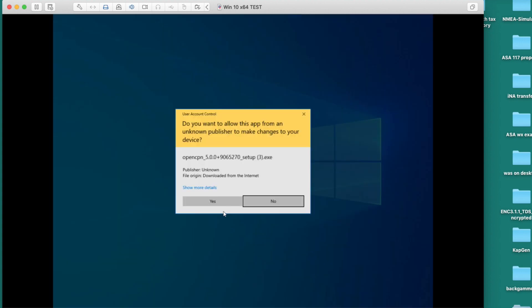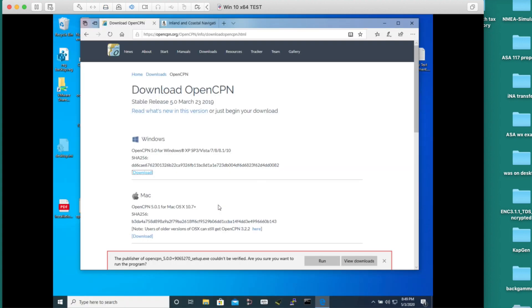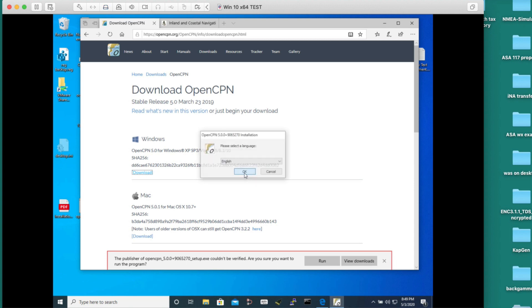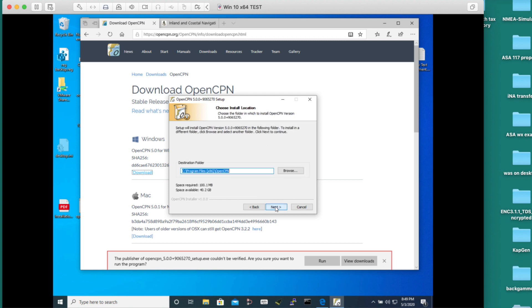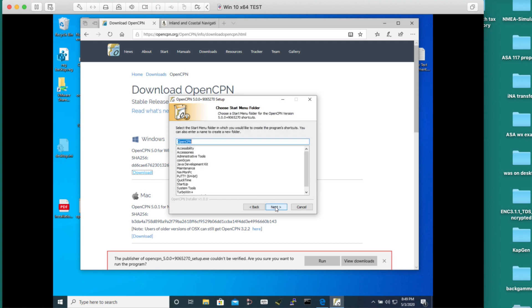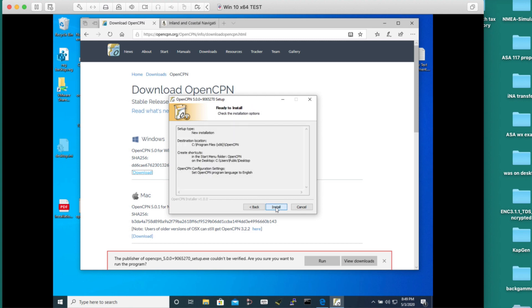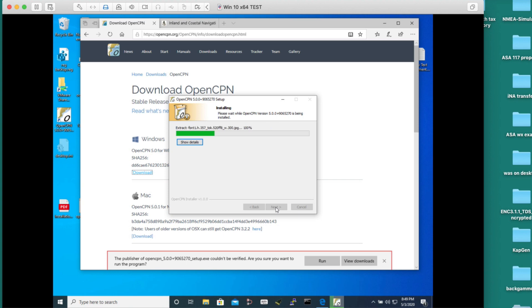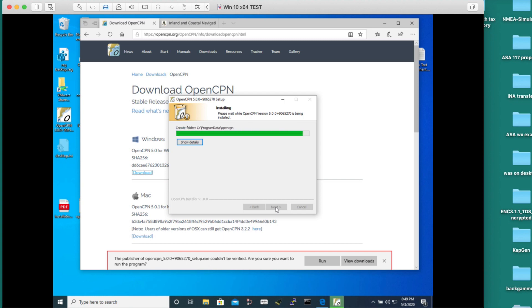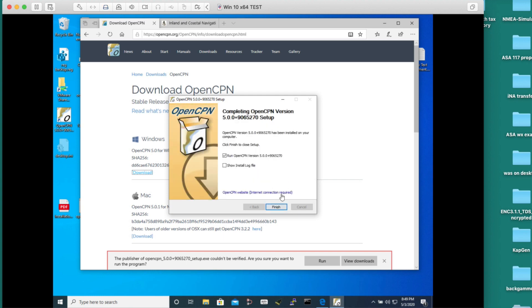I'm just going to do this in live time so you can see how much time is involved. I'm saying yes to everything, it's a pretty standard install. There's about 32 or 34 languages that are supported. That's in part why this is such a popular program worldwide, internationally.